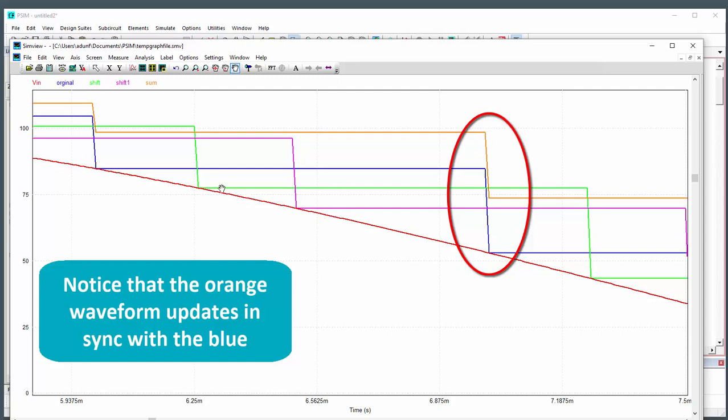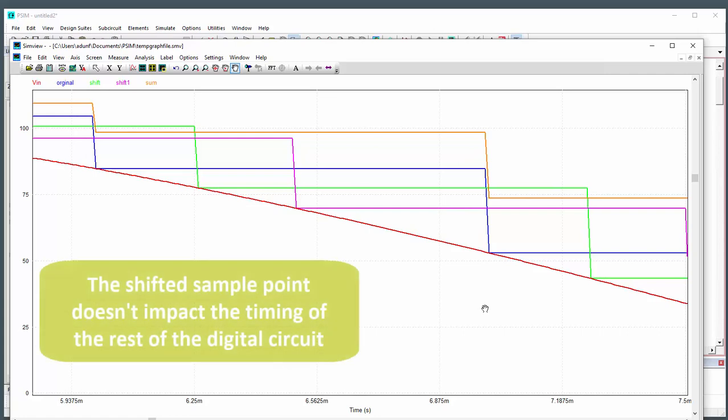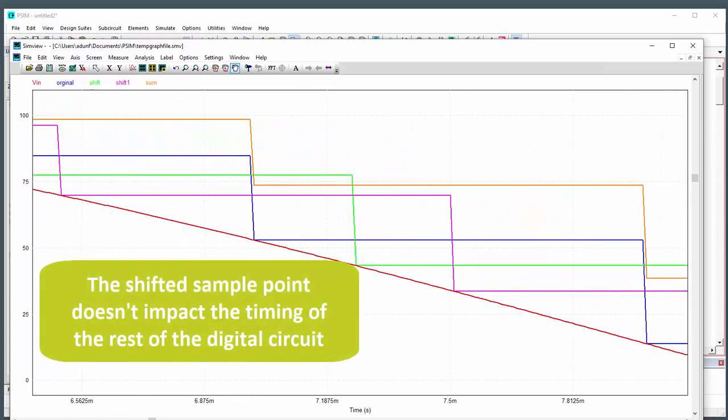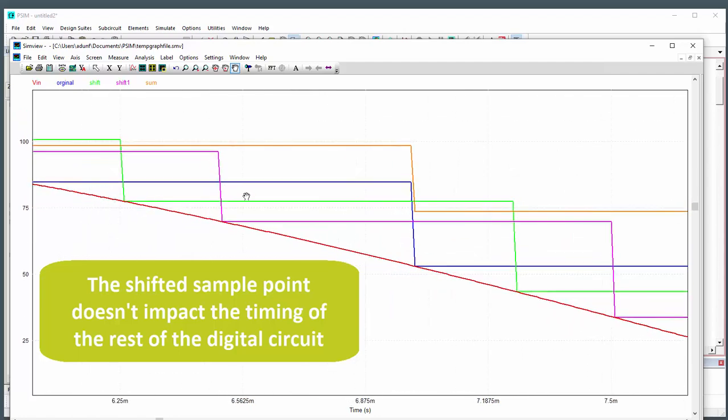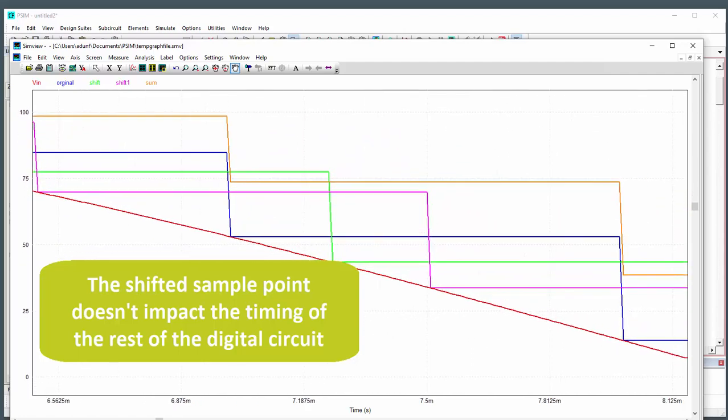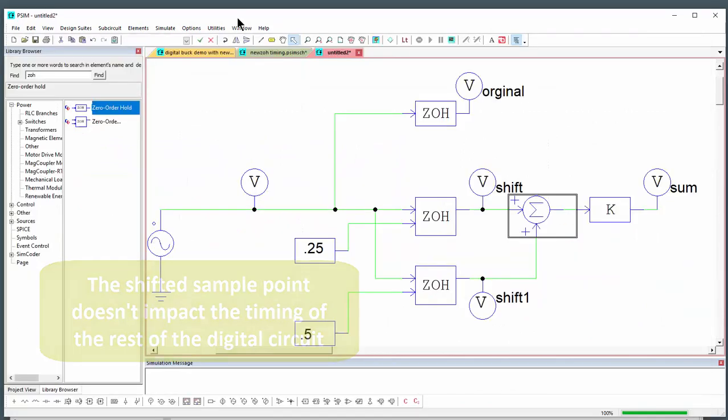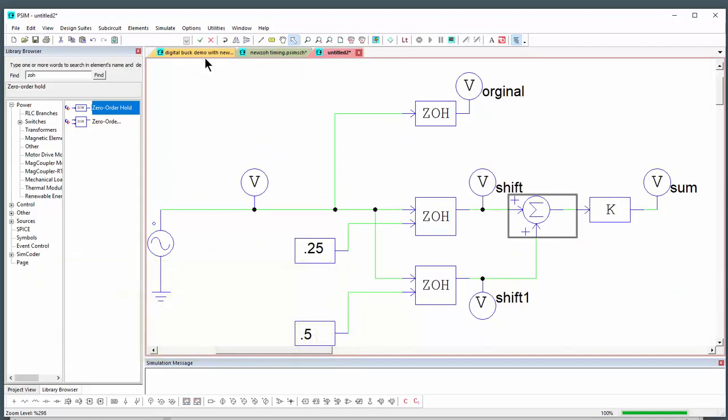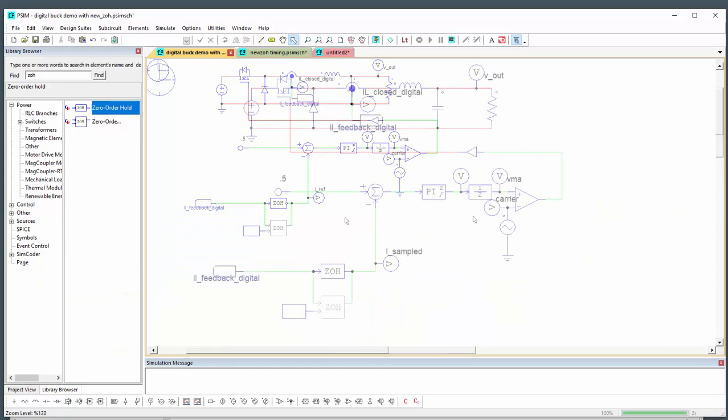So even though we've shifted the sample points, the downstream signals are still updating at the original, at the proper rate at the beginning of period. So all that's happened is the shift point has changed. We're not changing the downstream update. So we can use that in an application here.